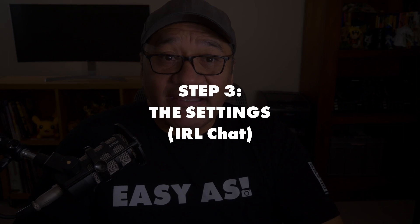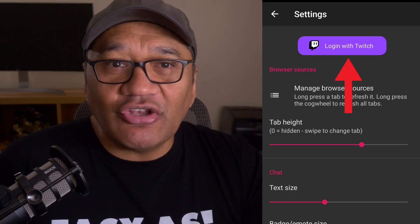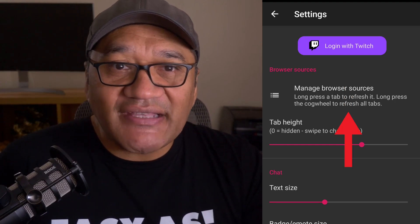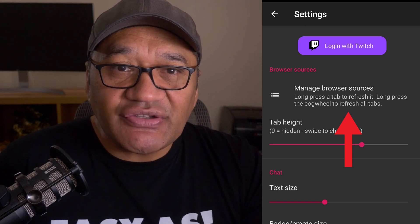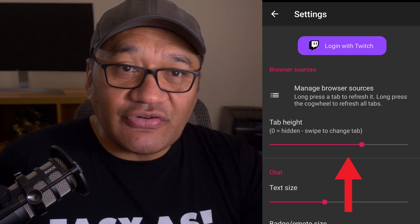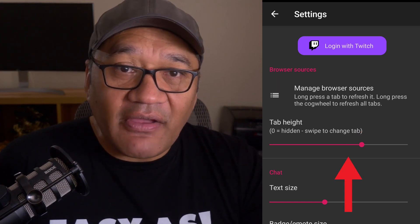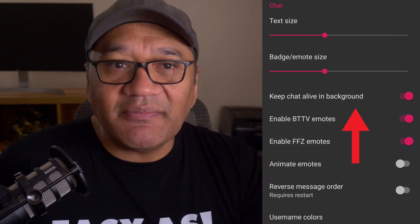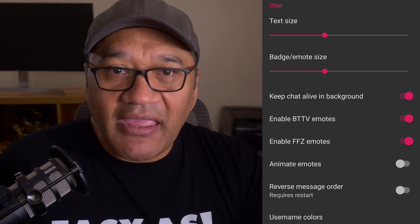Step three: settings. At the very top you can log into Twitch, which we'll do shortly. Same with the manage browser sources section. The tab height is pretty straightforward — have a play around with it to see what it does. For the chat section I'd leave everything on the default values. In particular, keep chat alive and background should be set to on — it prevents the app from timing out or being closed from the close apps menu. This is perfect for IRL because you basically want it on all the time until the stream is over.